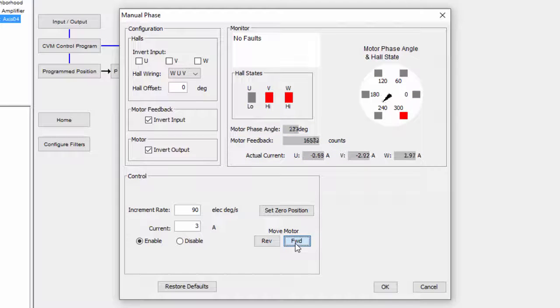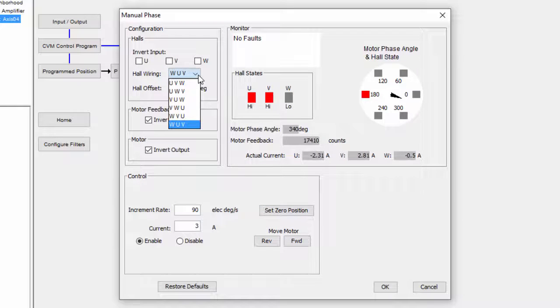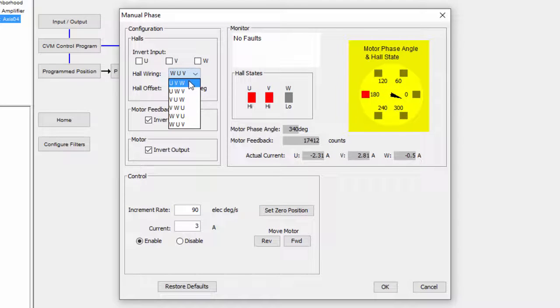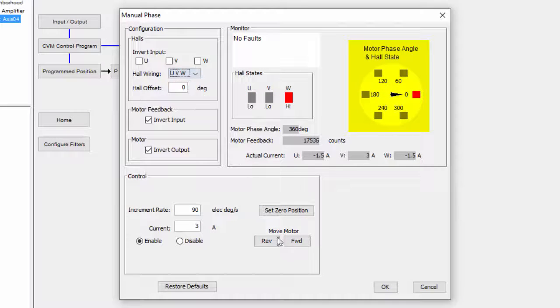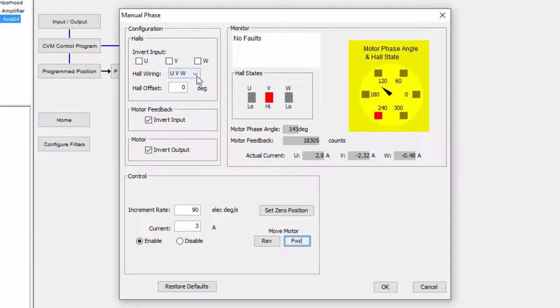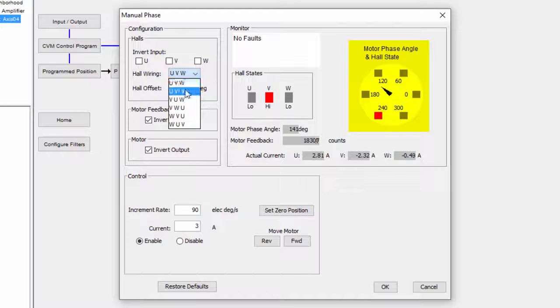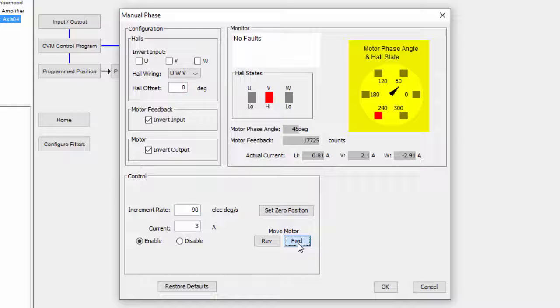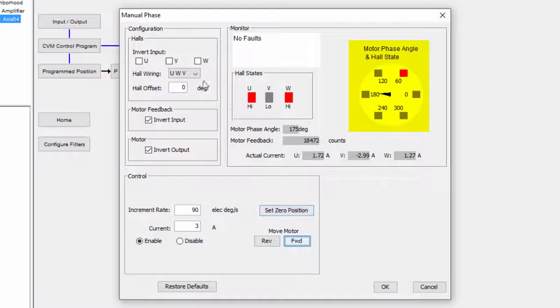Hall wiring configuration is next. Try each configuration until you can verify that the red indicator rotates in the same direction as the motor phase angle, and that the transition occurs when the needle is in between indicators.